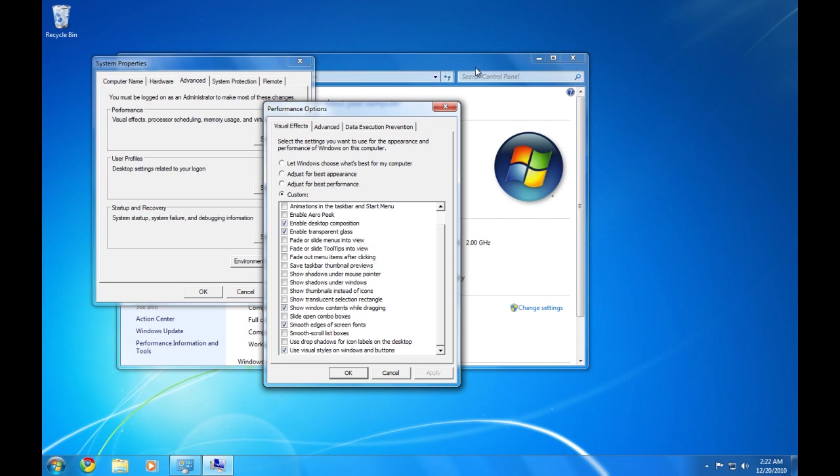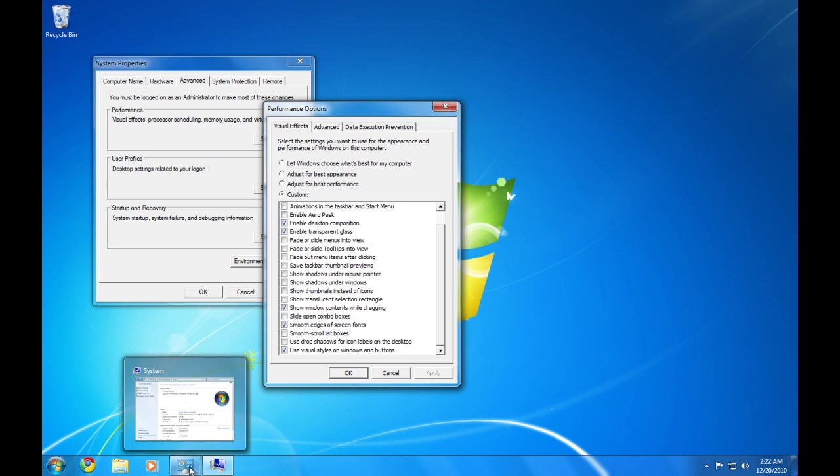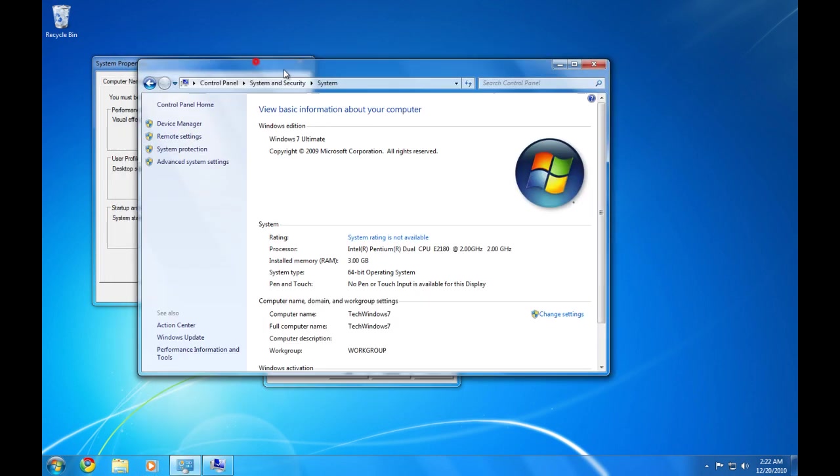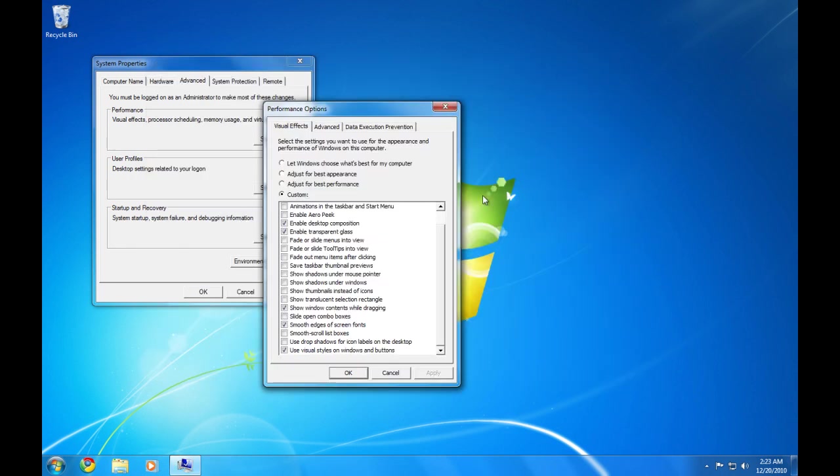Alright, there's going to be no animations when you minimize it or anything like that. No animations at all. But you're still going to get the Windows aero and everything like that.